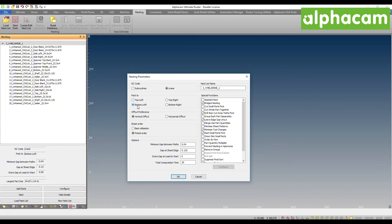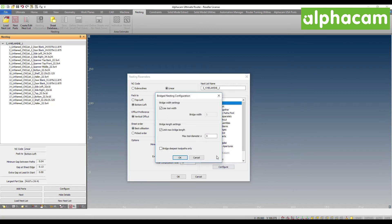We have the ability to pack to left, right, top left, or top right. The top, bottom, left, and right options have been separated into an offcut preference — whether it's a vertical or horizontal offcut. I'm going to go ahead and select best utilization and total computation time. We also have the bridge nesting configuration options. I am not going to bridge only the deepest perimeter path, but multiple paths, so this should also bridge the small pieces.